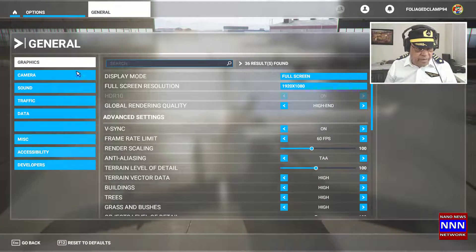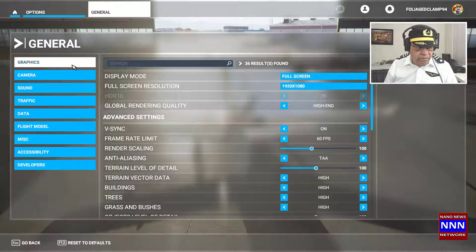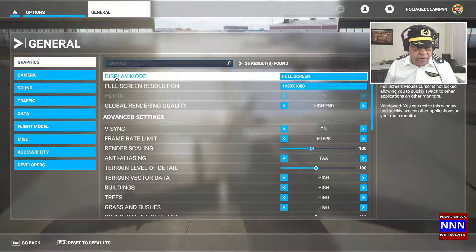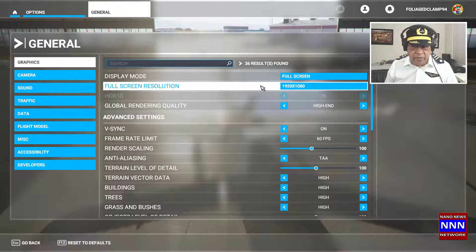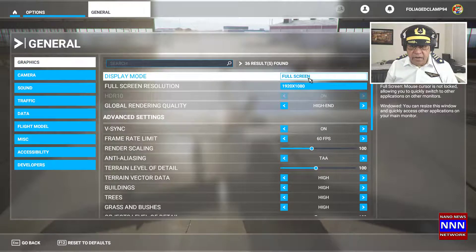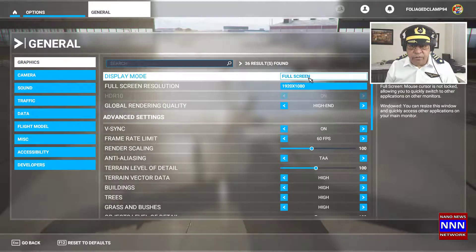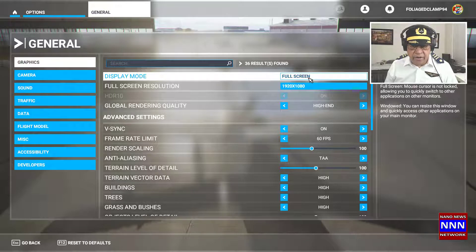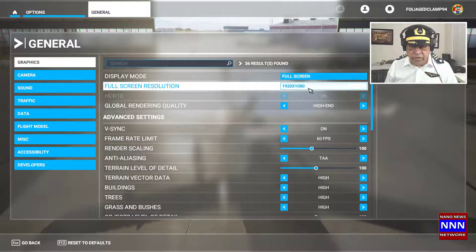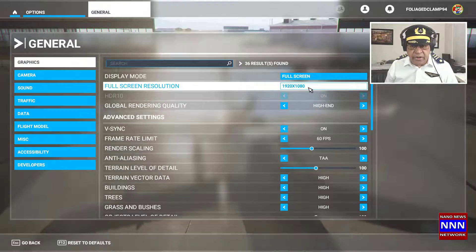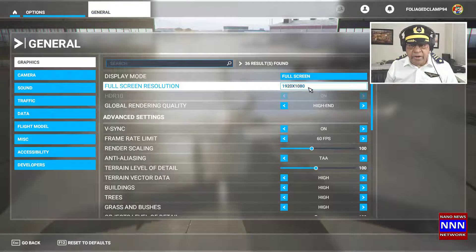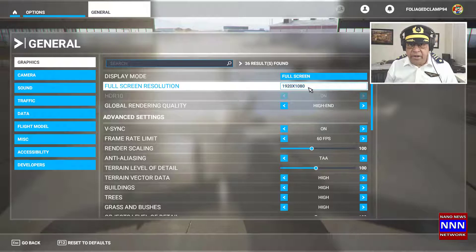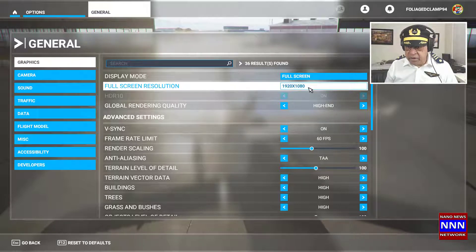Under the General tab, look for Display Mode. Right now, it is full screen and the resolution is 1920 by 1080p.